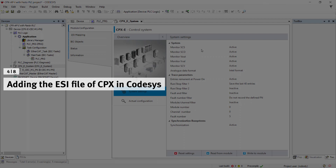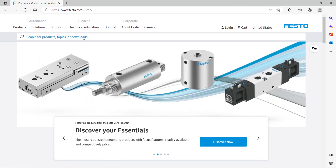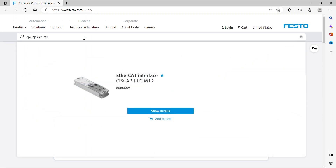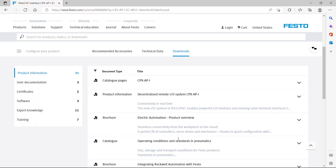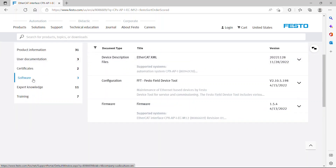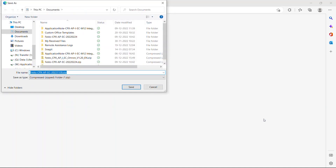Adding the ESI file of CPX in Codesys. Download the ESI file from the Festo support portal. Open the Festo home page and search for CPX EtherCAT head module. Download the ESI file.